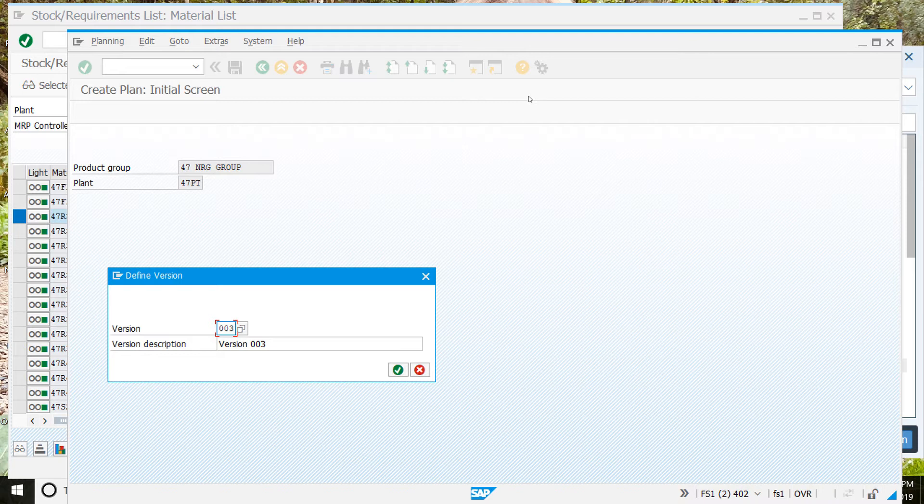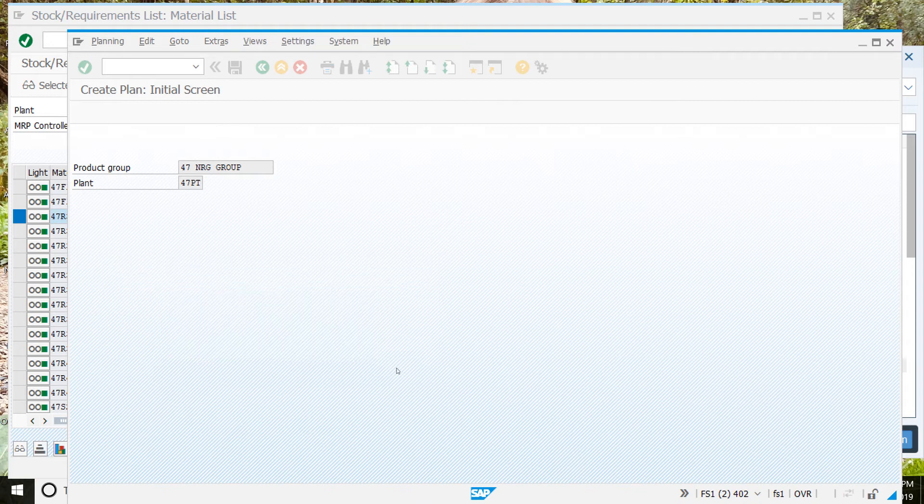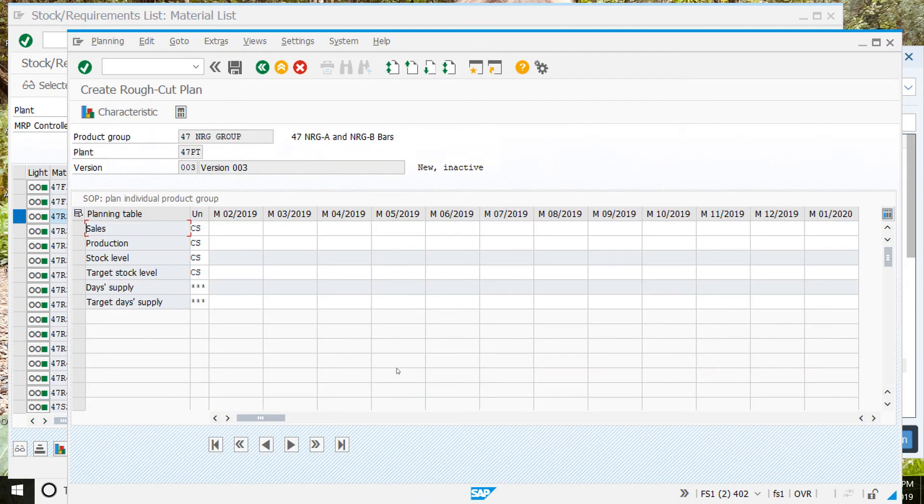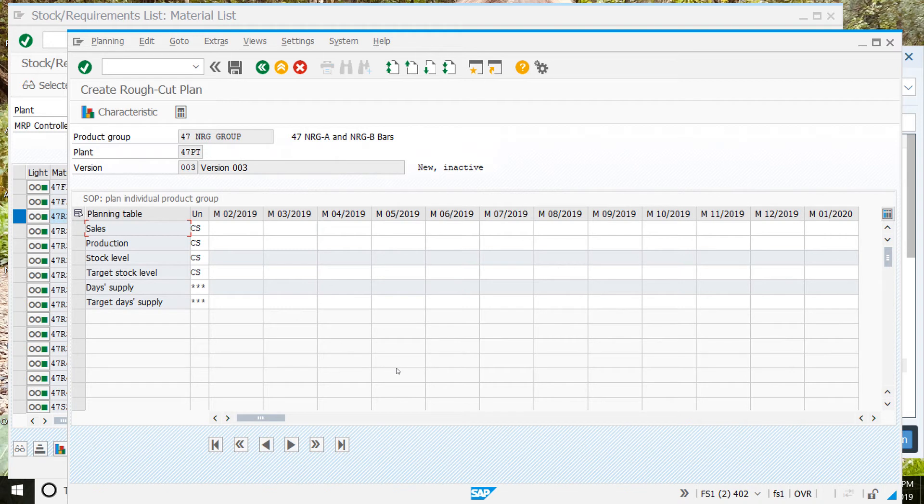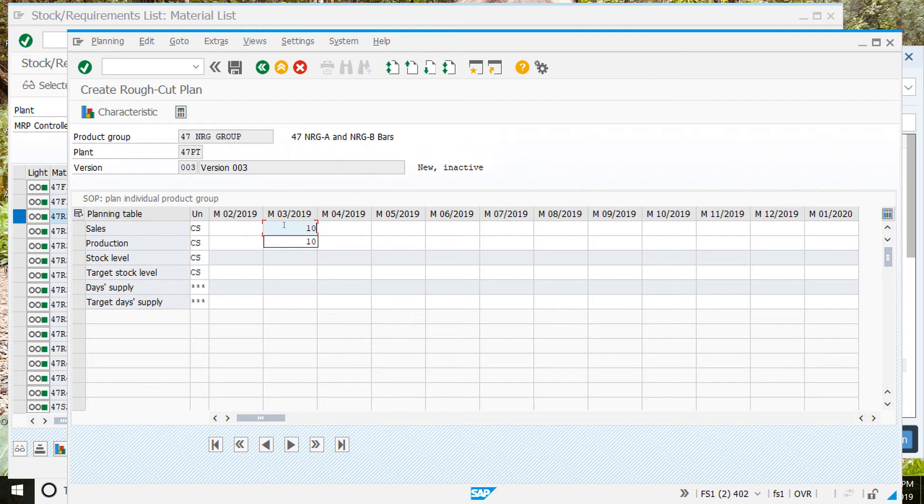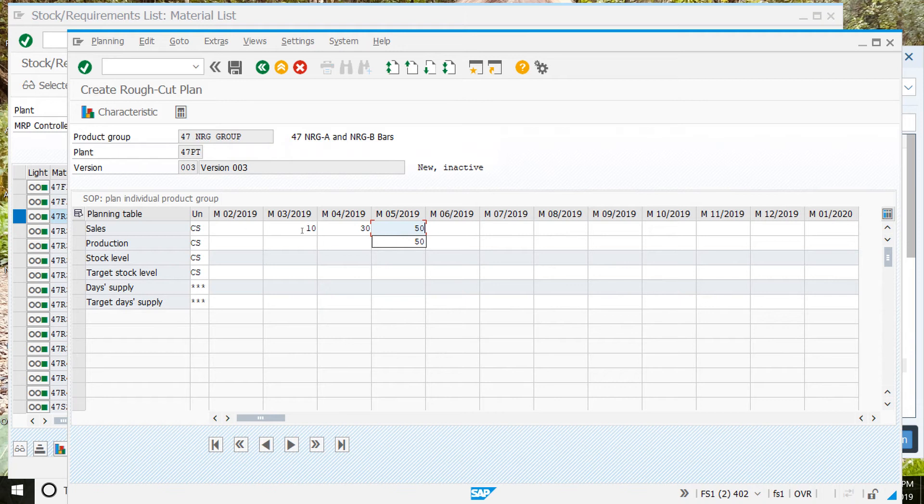Okay, so once we have them, click on the enter button, and that should bring us to this screen. Here, we're going to leave this column blank. The next month over, we're going to enter 10. The next month beside that, we'll enter 30. And the next month beside that, we'll enter 50. So blank, 10, 30, 50.